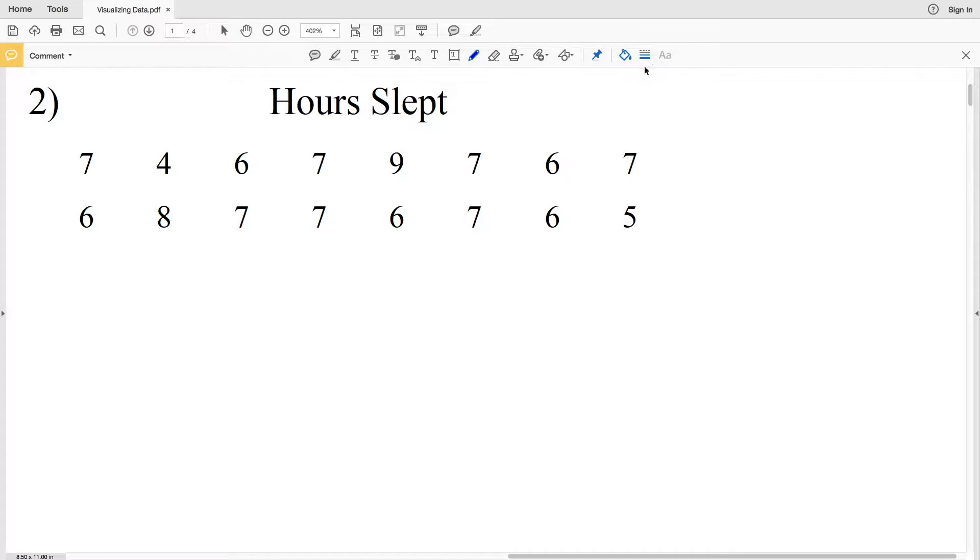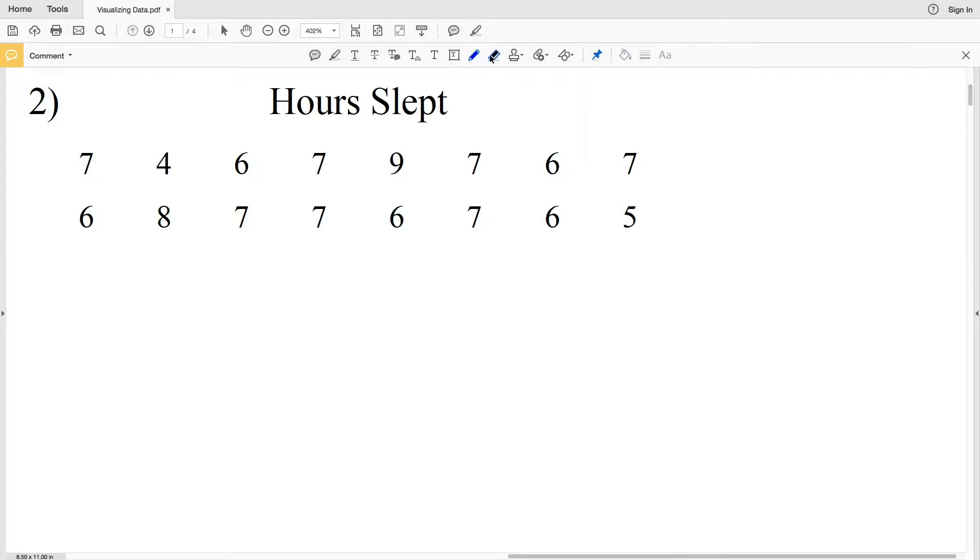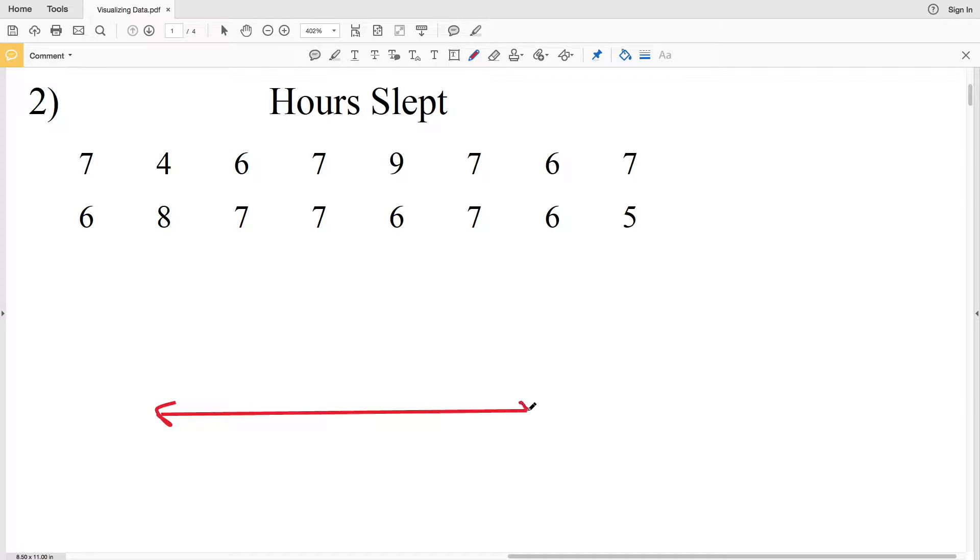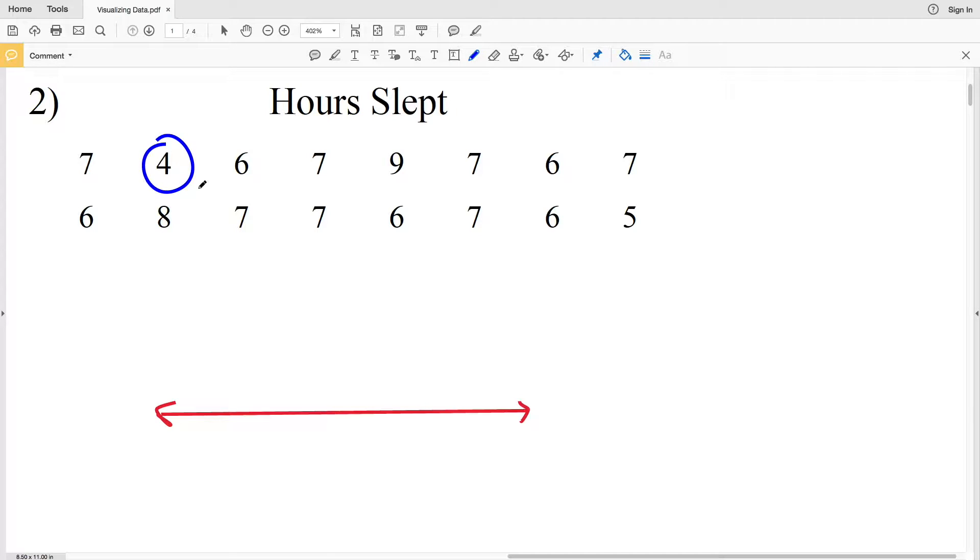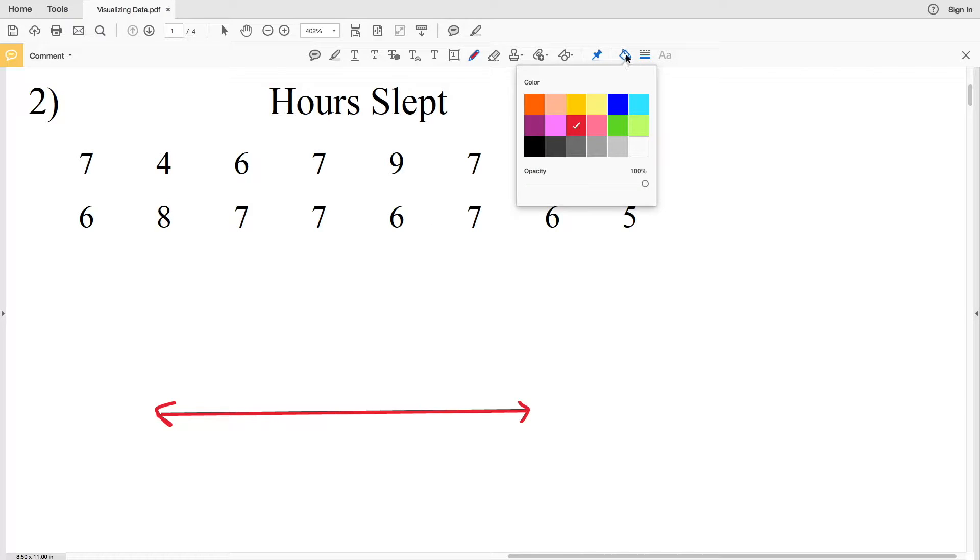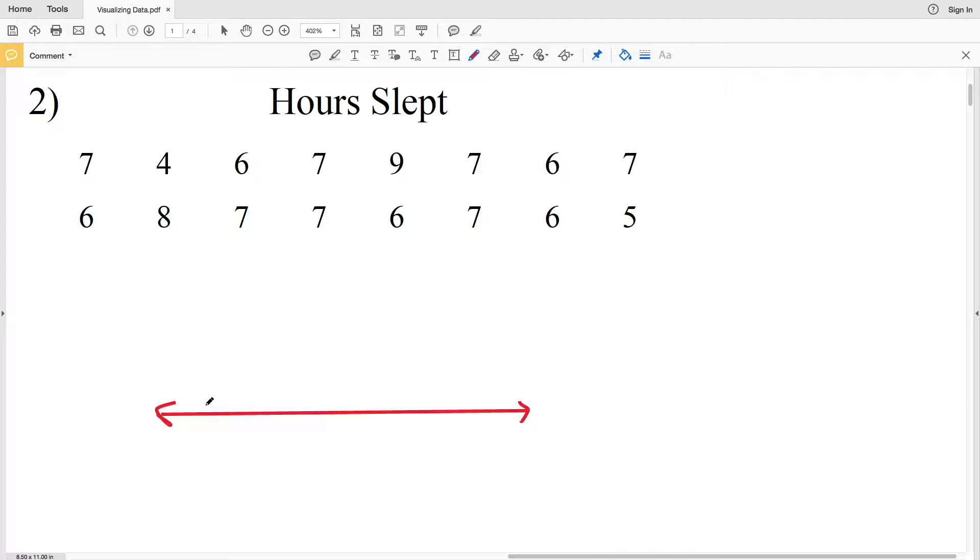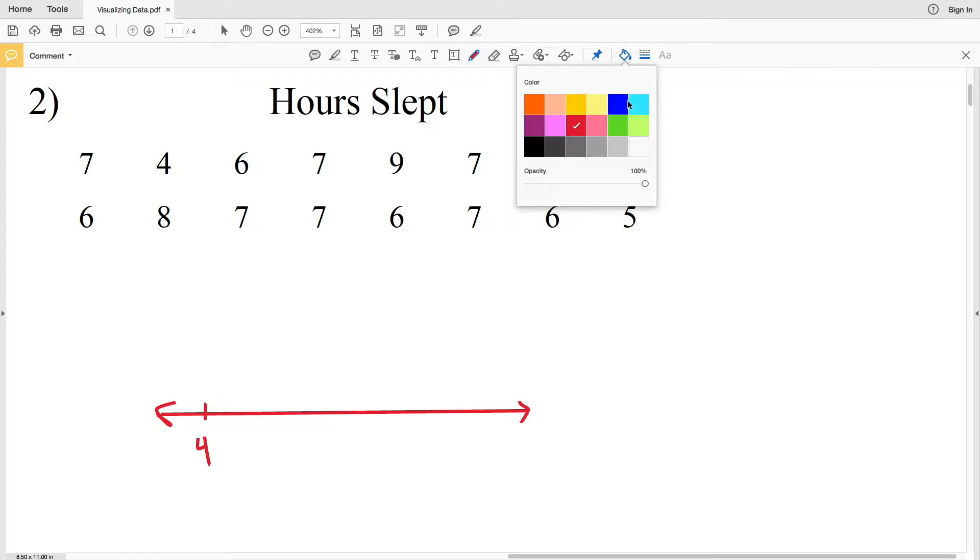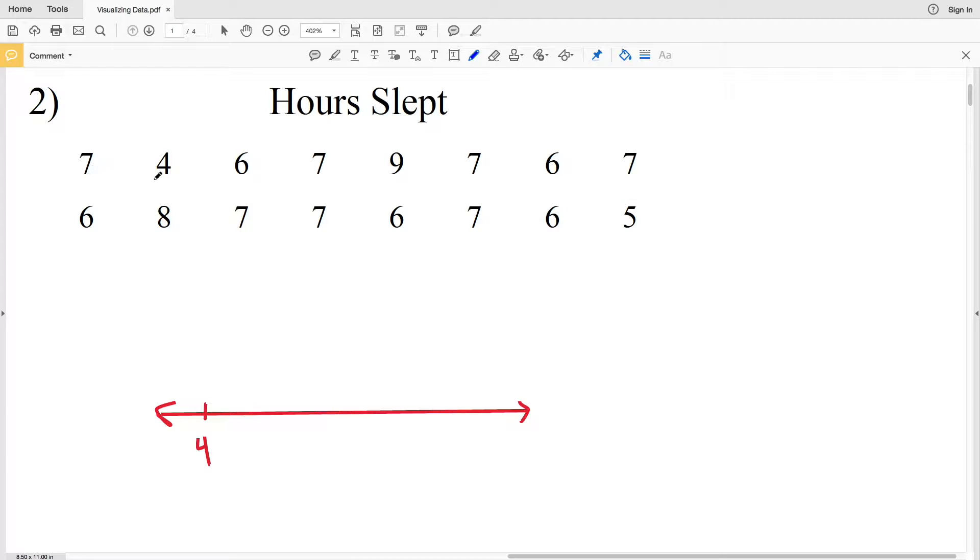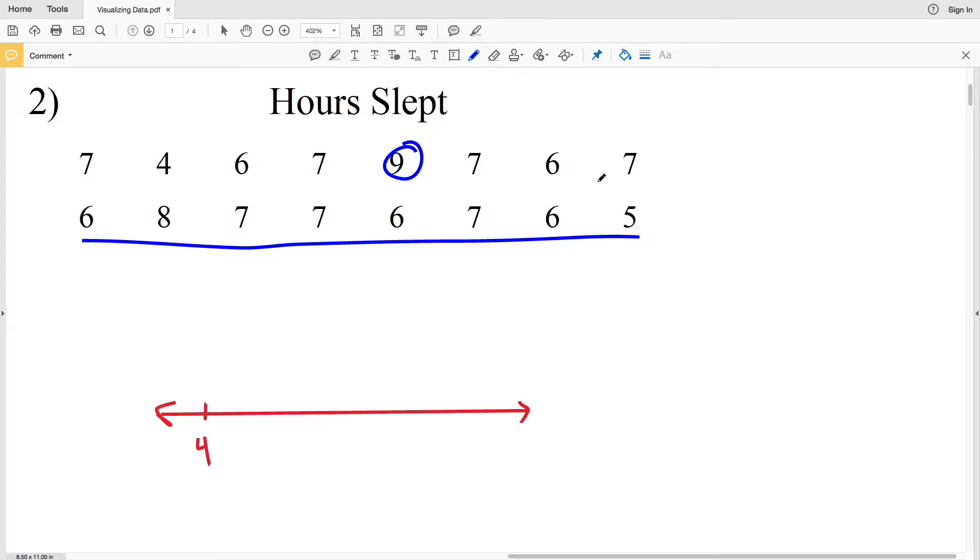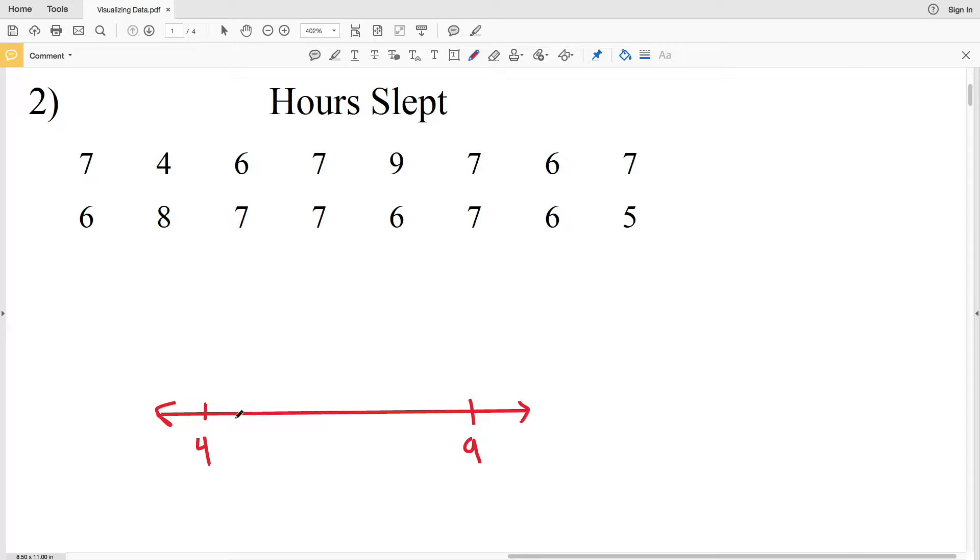For number 2, we're looking at hours slept. Let's start by drawing our horizontal line. Unlike our data in number 1, this data is not in order. Going through and finding the smallest number, 4 is our smallest number, so 4 is going to be our first tick mark. Looking for the greatest value, 9 is our greatest value, so 9 will be our last tick mark on our dot plot. We'll need to fill in 5, 6, 7, and 8.